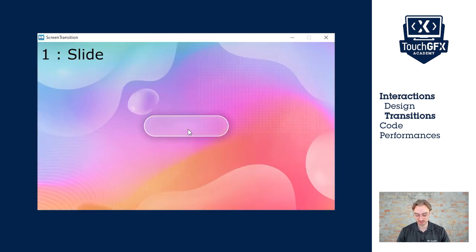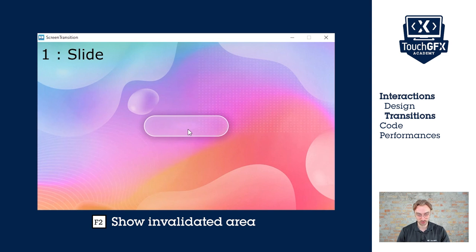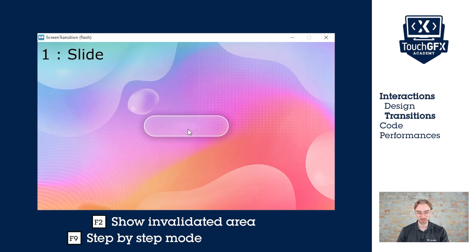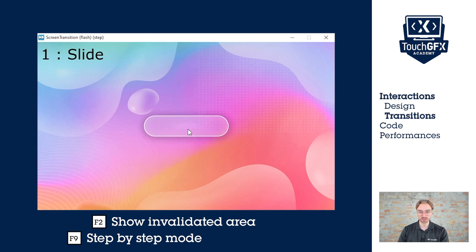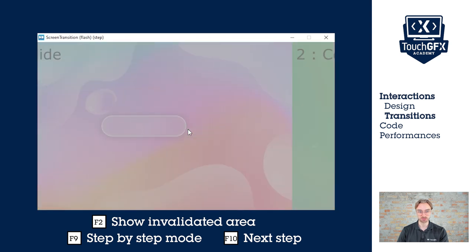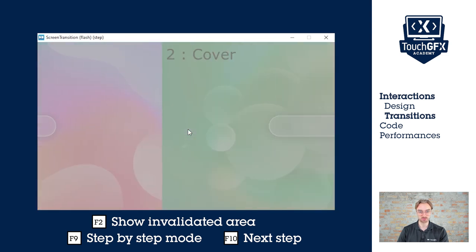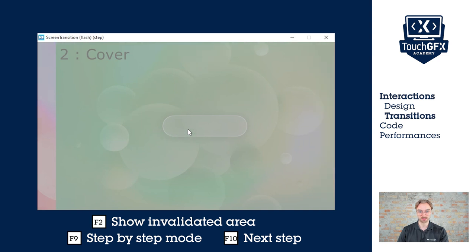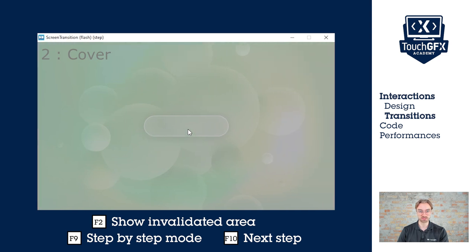Now I will press F2 to show the different areas that are invalidated, F9 to make it in step-by-step mode, and then I can click on play and F10 to go step-by-step. And here we see each area that is invalidated. So for the slide, the whole screen is invalidated every tick.